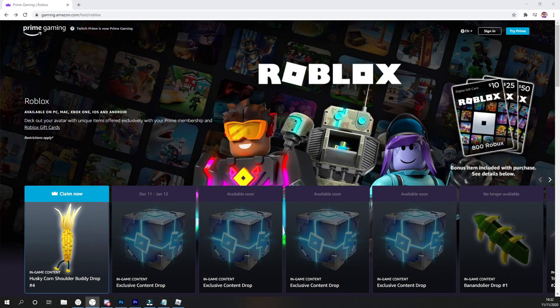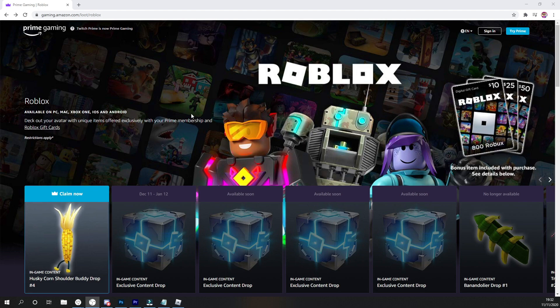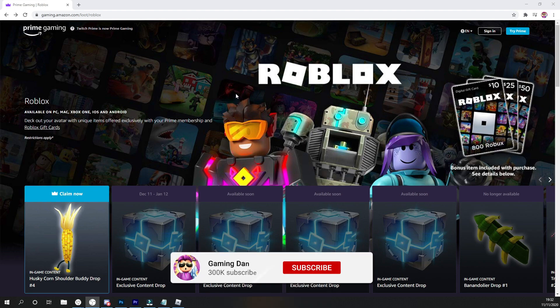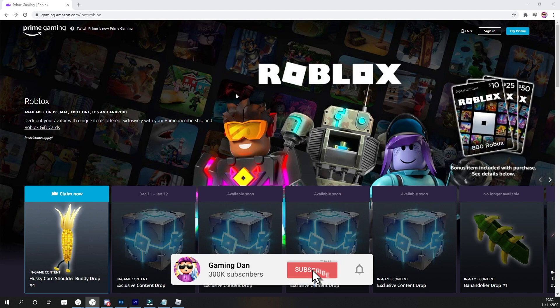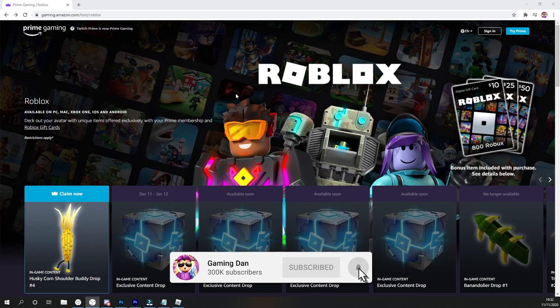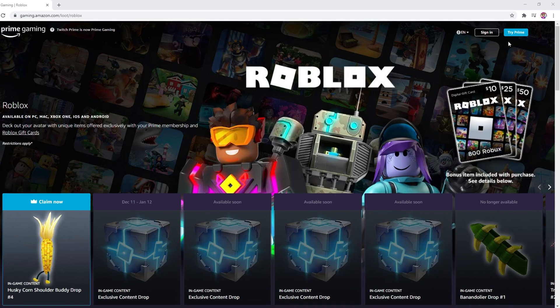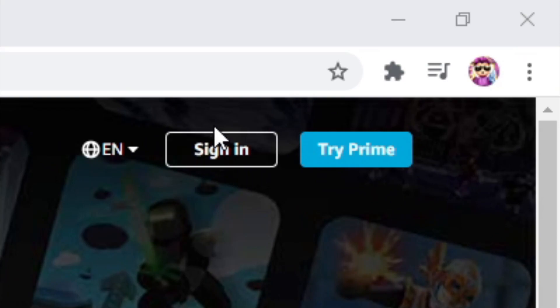So guys, the first thing you're going to do is actually go ahead and go to this page. I will link it down below in the description. Then once you are on this page, well, there's two accounts that you're going to need. It's an Amazon Prime account and also a Twitch account. It's all pretty easy to set up. The Twitch account is completely free and also the Amazon one. If you do have Amazon Prime, you will already have an Amazon account. So guys, what you're going to do is go ahead and click on sign in right at the top of there.